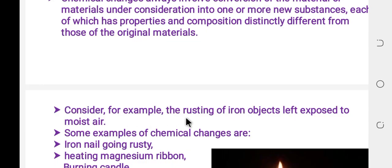Consider, for example, the rusting of iron objects left exposed to moist air. The iron is exposed to oxidization on the surface. Rusting of iron is an example of chemical change.